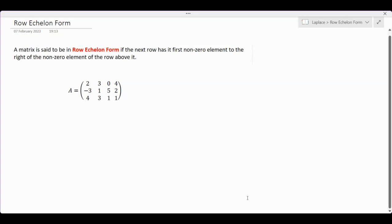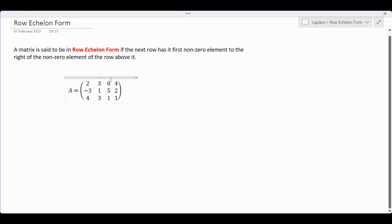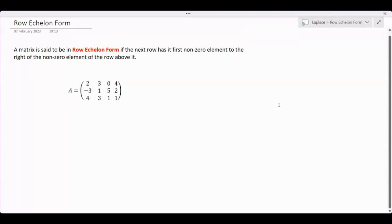As indicated in the first paragraph, a matrix is said to be in row echelon form if the next row has its first non-zero element to the right of the first non-zero element of the row above it. The 'next row' refers to the row directly below the previous row. To see this in action, suppose we have matrix A given here.